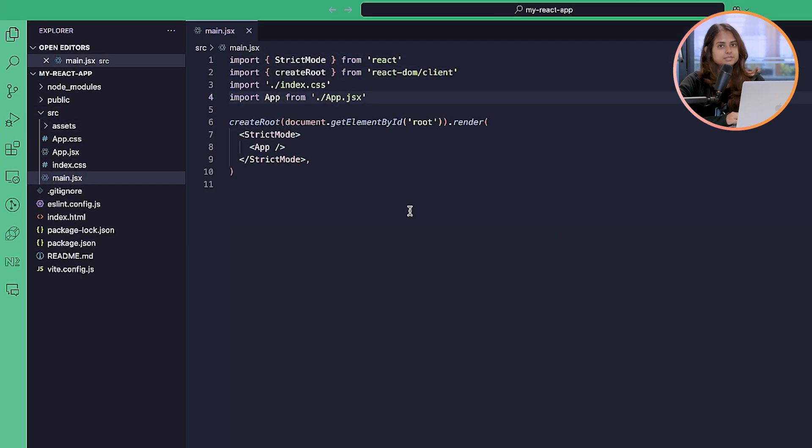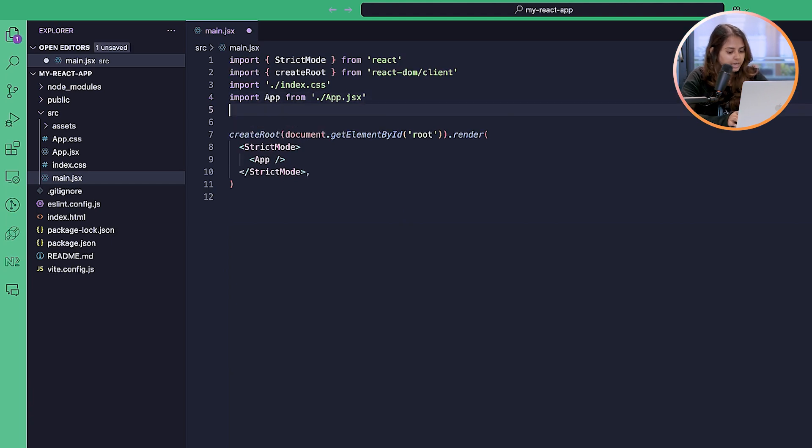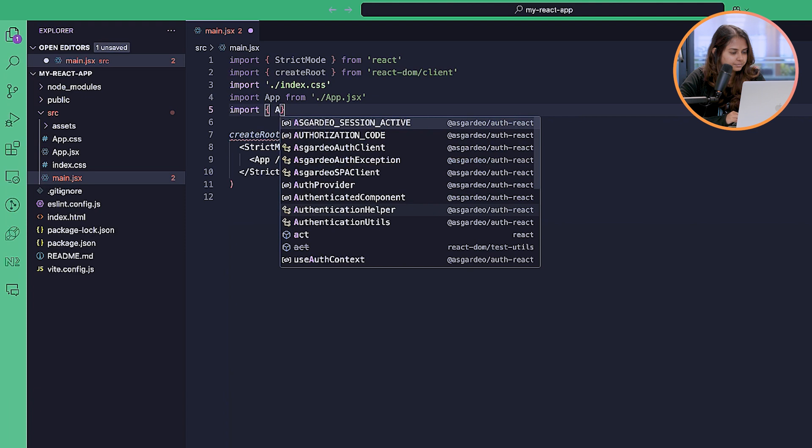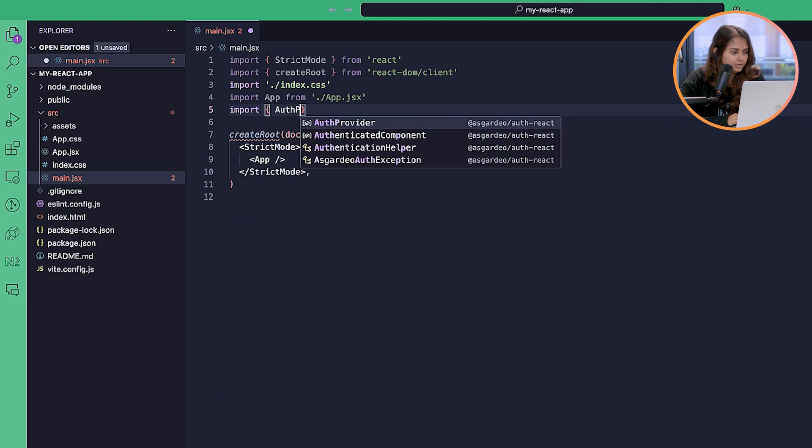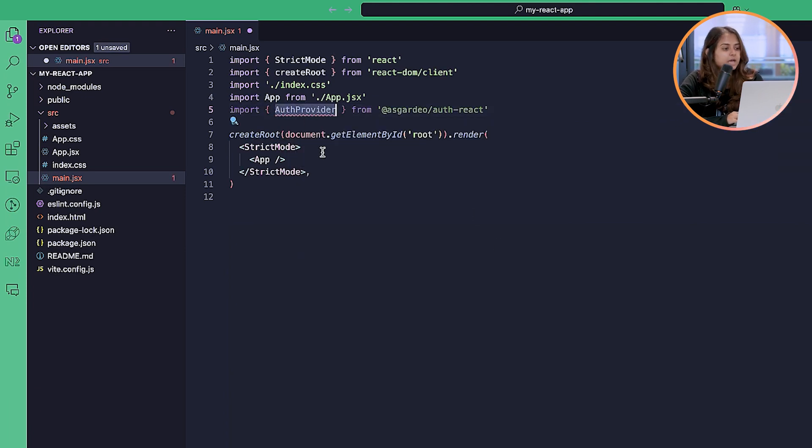Let's open up our code, and we need to wrap this auth provider in your root app component.